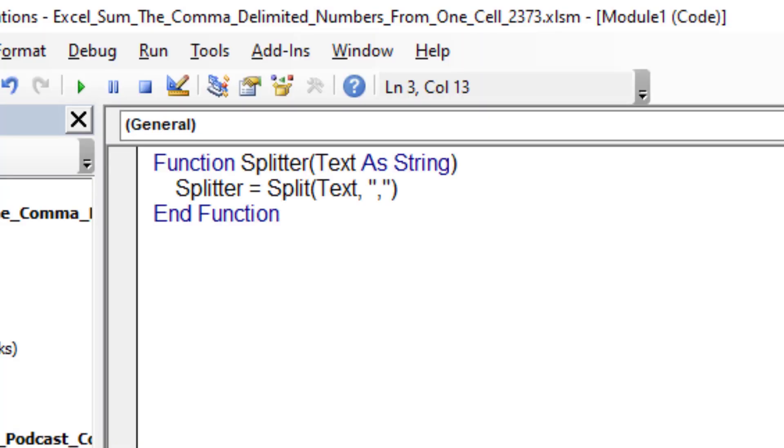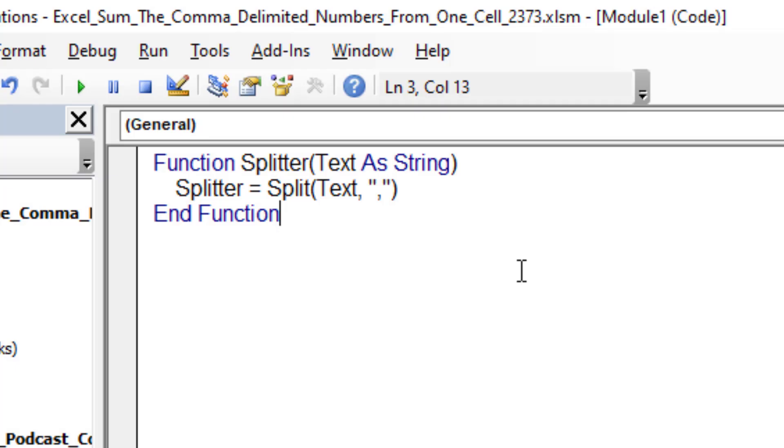This is code from Brad Yunt, a great Excel MVP. Function splitter text to string splitter is equal to the split of text, comma, quote, comma, quote, close paren. All right, this is super easy to use.